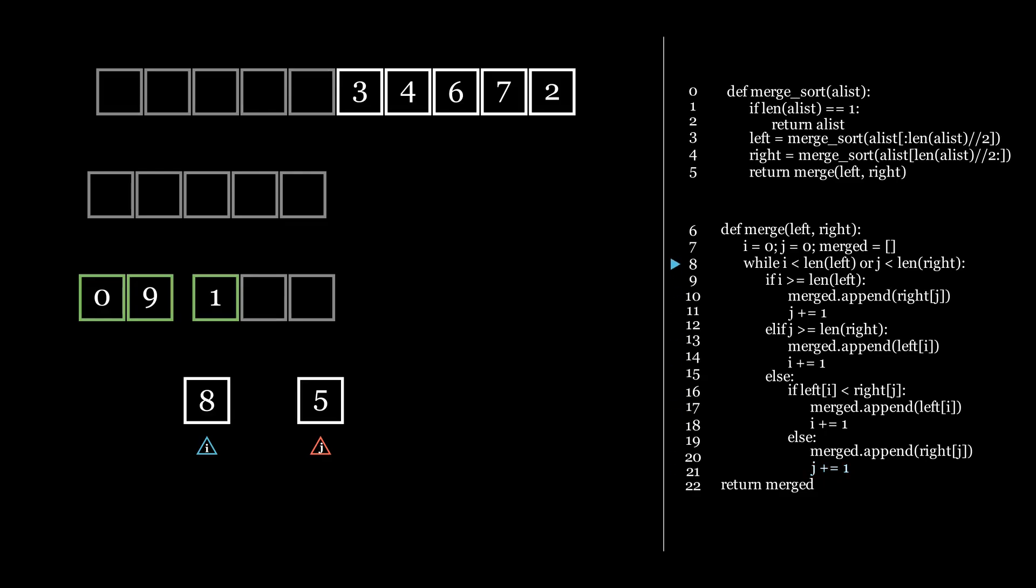J disappears. Only 8 is left, so we insert the 8. Let's now fast forward the animation until the left side is entirely sorted.